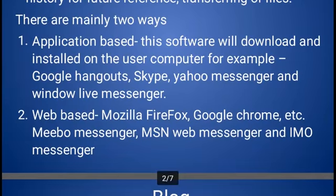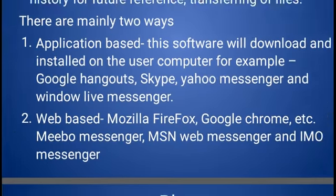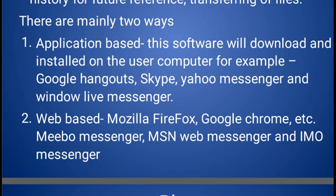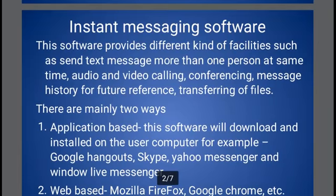Another type is web-based communication. We can use different kinds of web browsers such as Mozilla Firefox or Google Chrome. Web browsing software means with the help of this software we can open Mozilla Firefox or Google Chrome, type any website, search our data, and also use email services within the web browser. Examples include Mozilla Firefox, Google Chrome, Mibu Messenger, MSN, Web Messenger, and IMO Messenger. This is called instant messaging software.